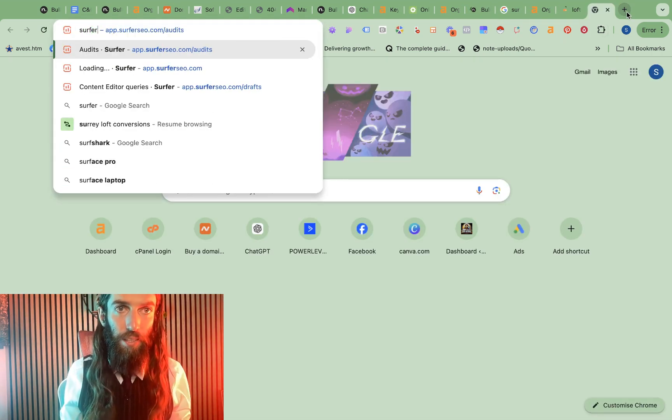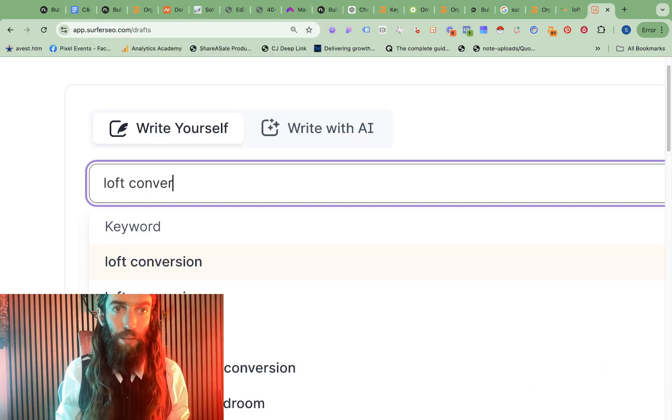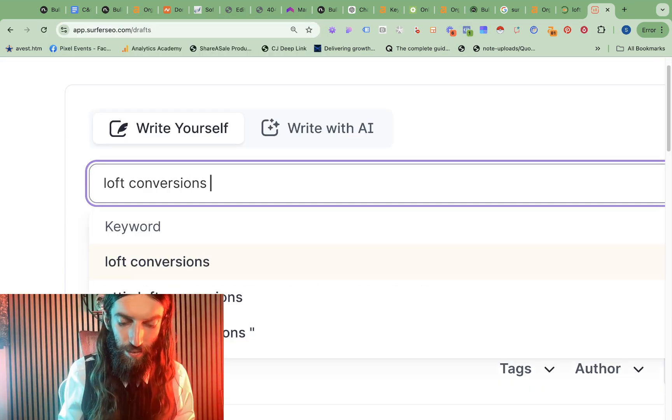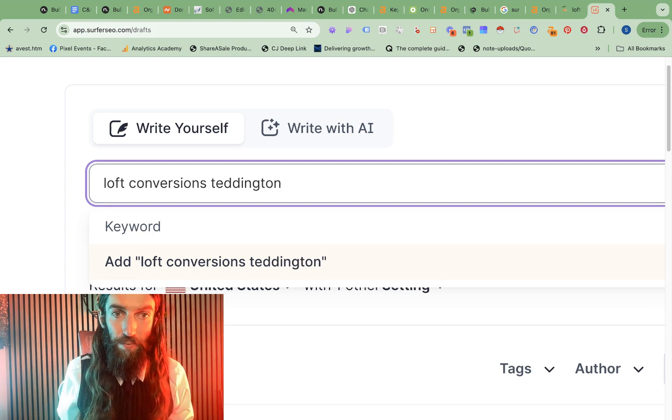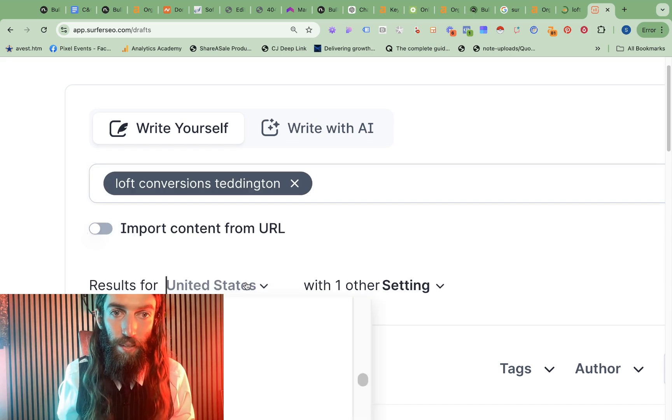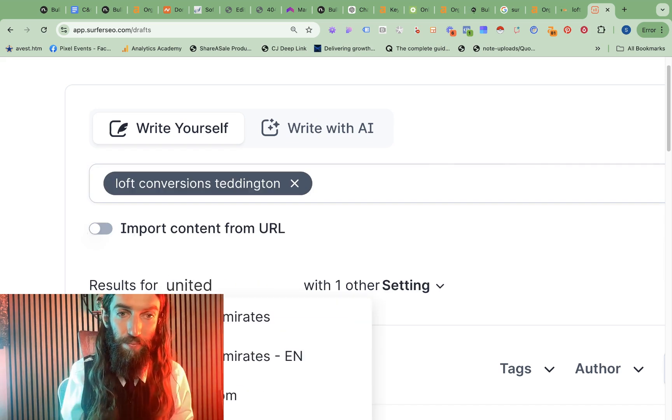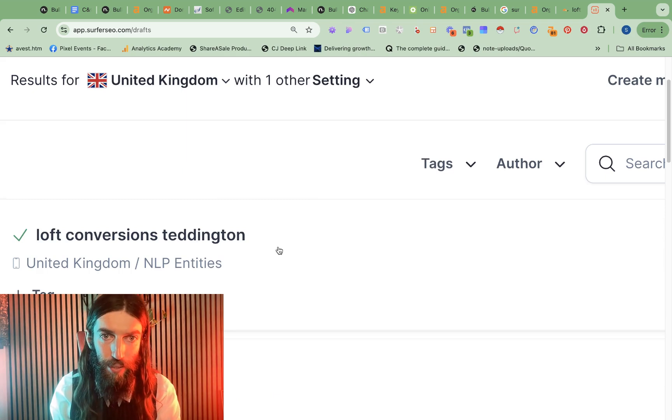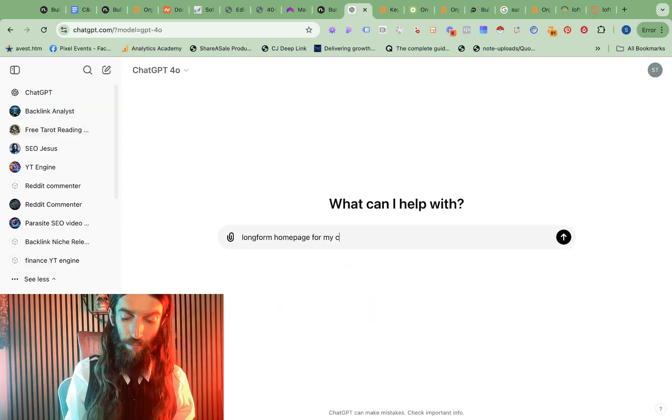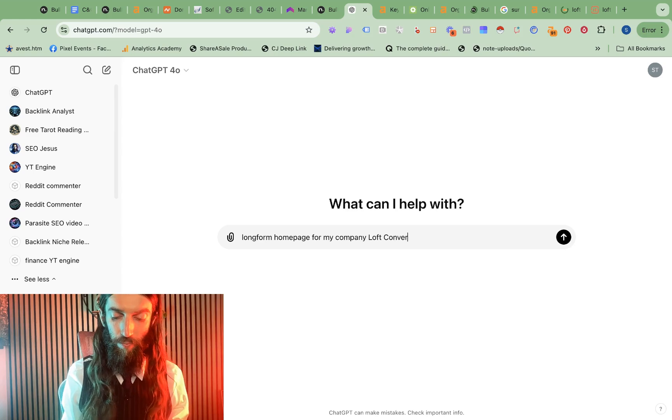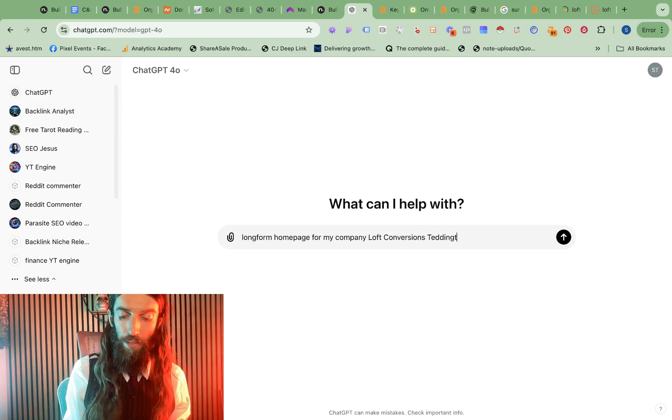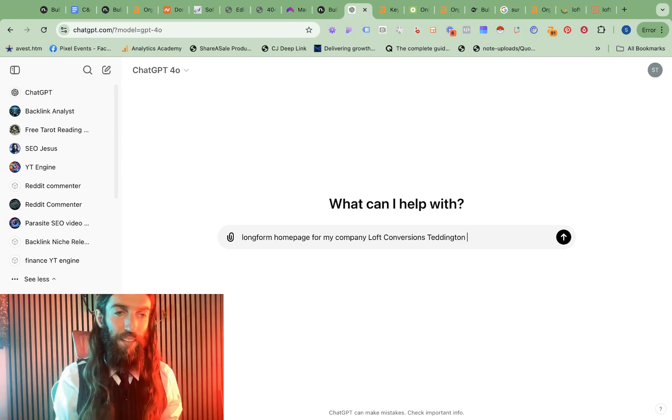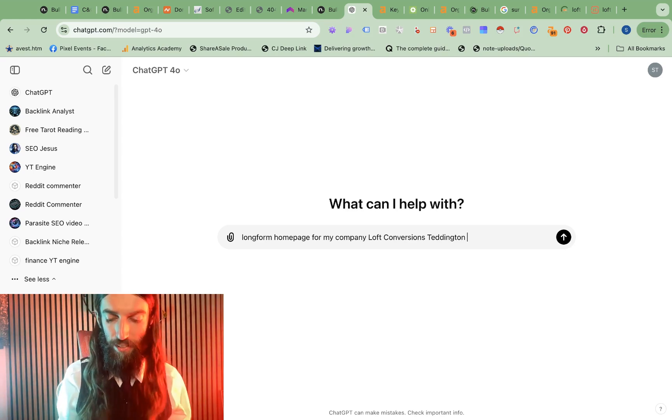So next we go to Surfer and we want to create a content editor. And we want this to target loft conversions Teddington in the UK. That's now ready to go. So we can open that.